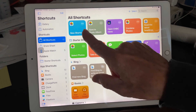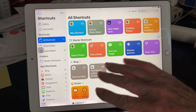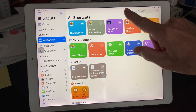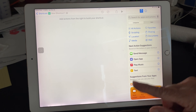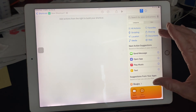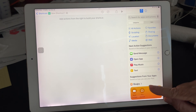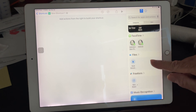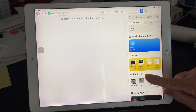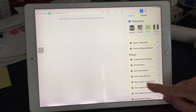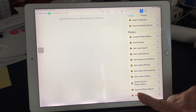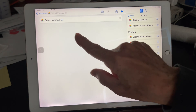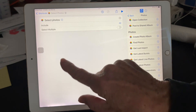Once you've opened up Shortcuts, you can do all kinds of things with these shortcuts. Now what you want to do is tap on Plus. You're going to add actions from over here to build your shortcut, so you can scroll down. We're working with Photos — go down to the Photos section here and scroll down to Select Photos.